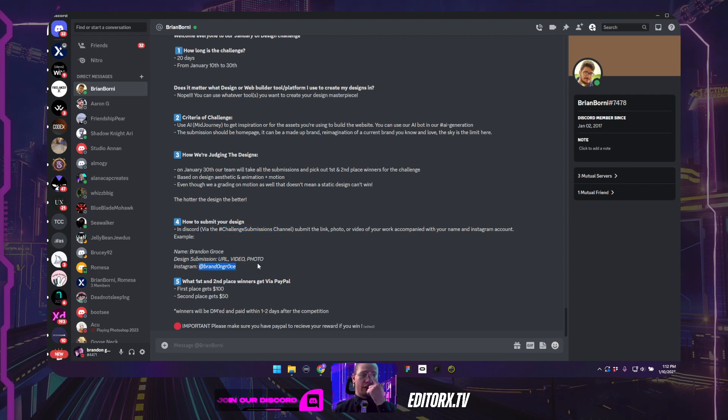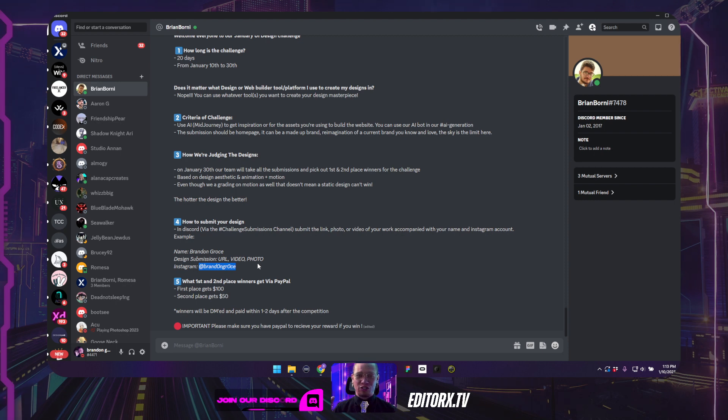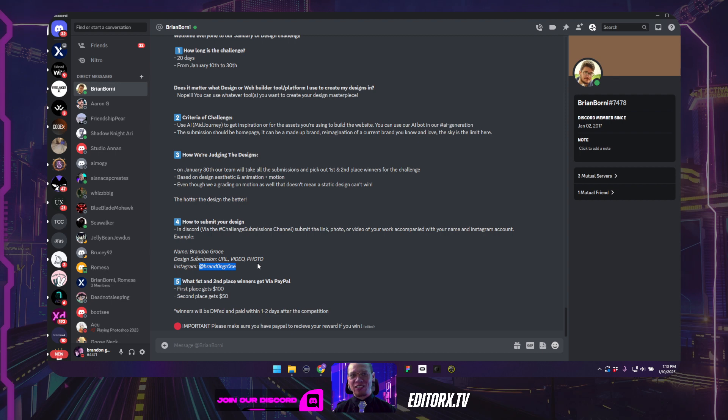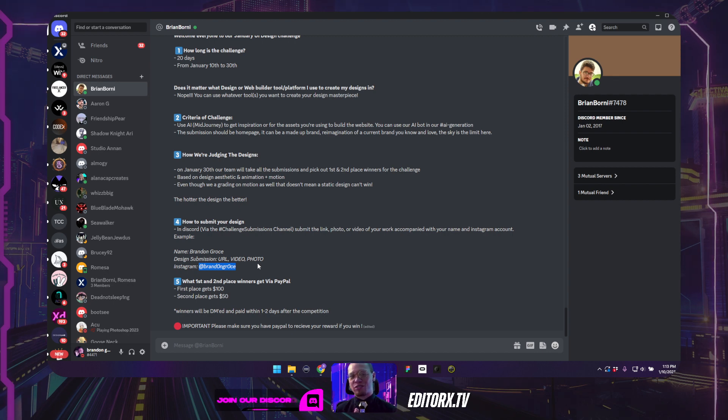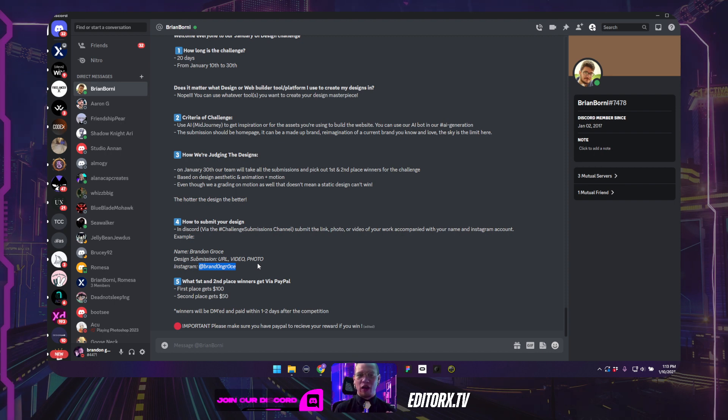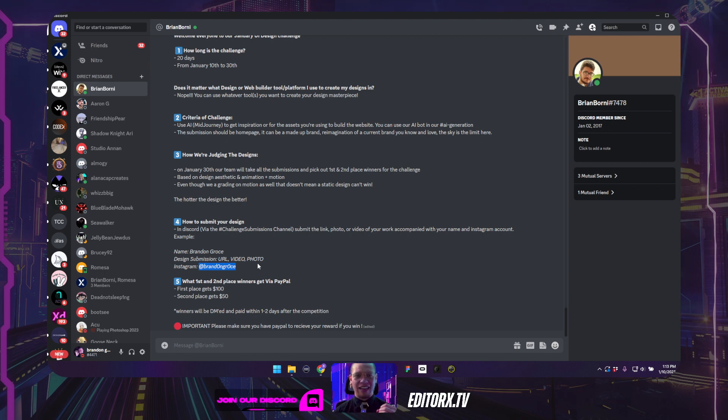And we want you to give us your Instagram account. Because after all this challenge, we are going to create a showreel of everybody that has submitted their work in this challenge. And we are going to create an amazing video really to showcase after the challenge on social media, on UI Gradients Instagram, as well as my own to showcase all of your guys work.